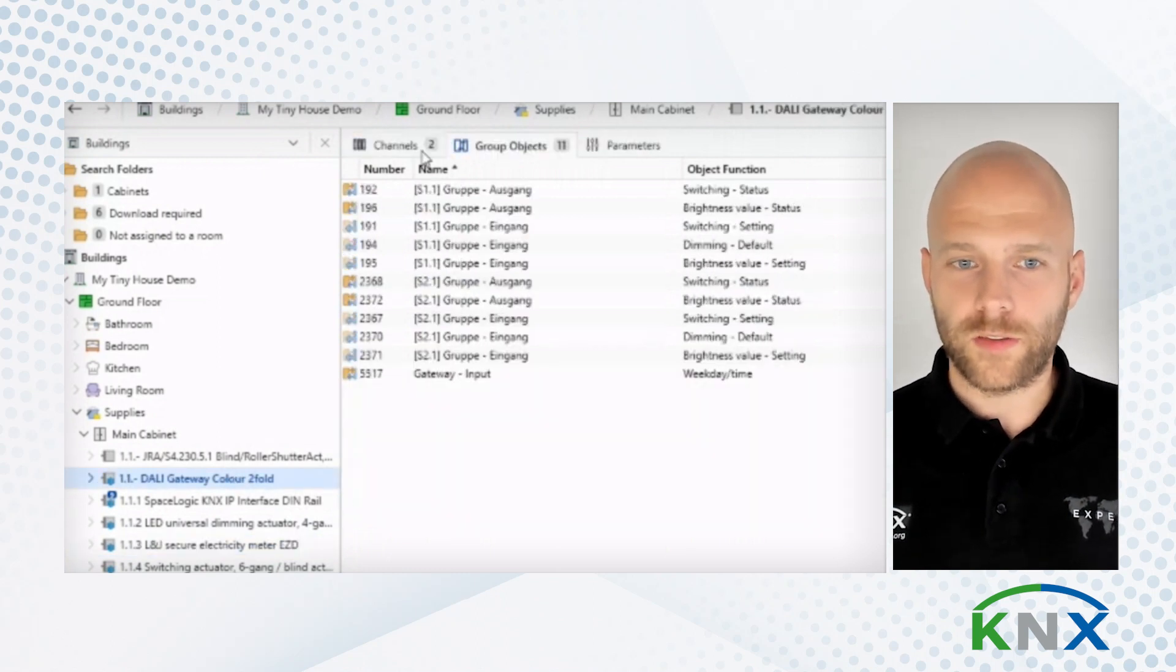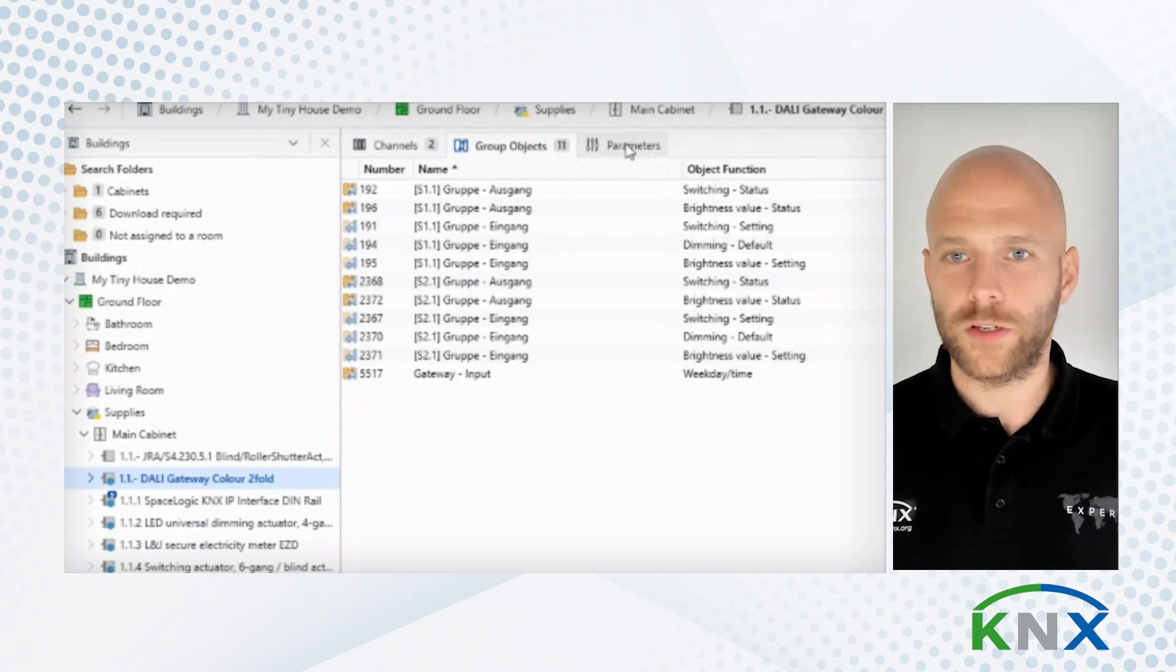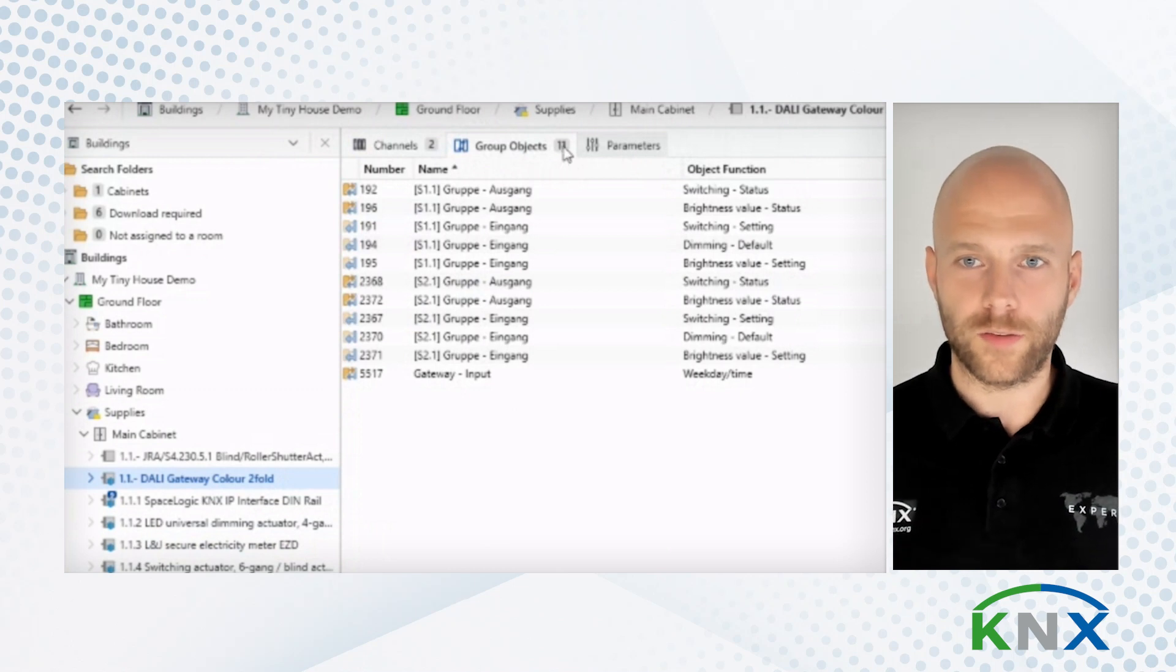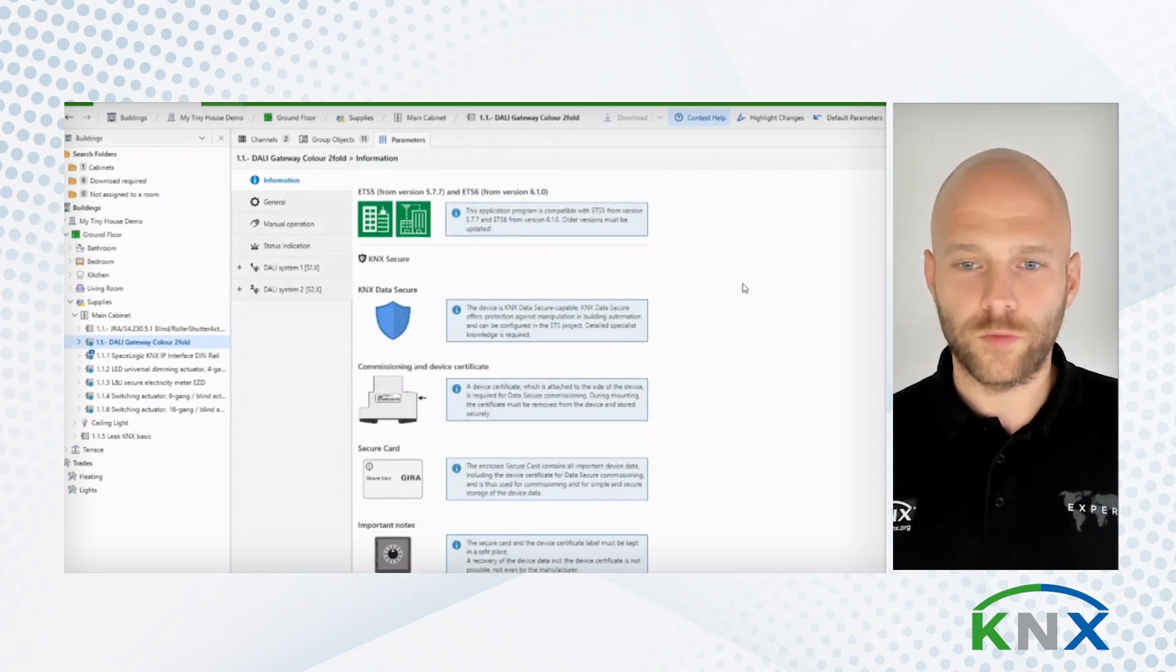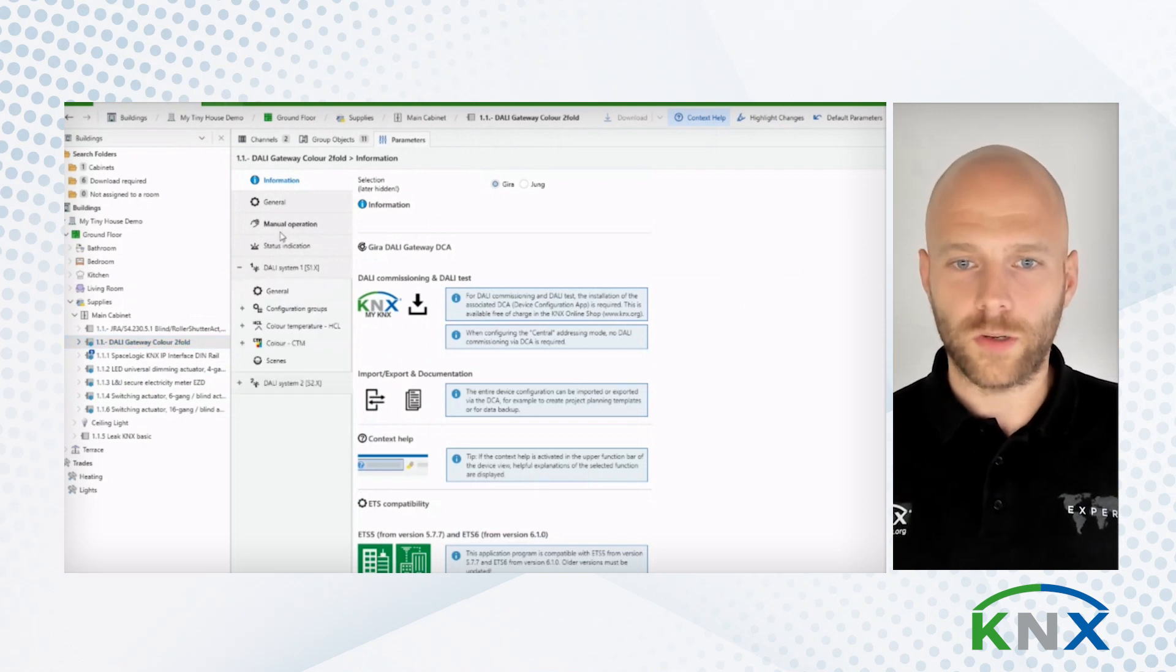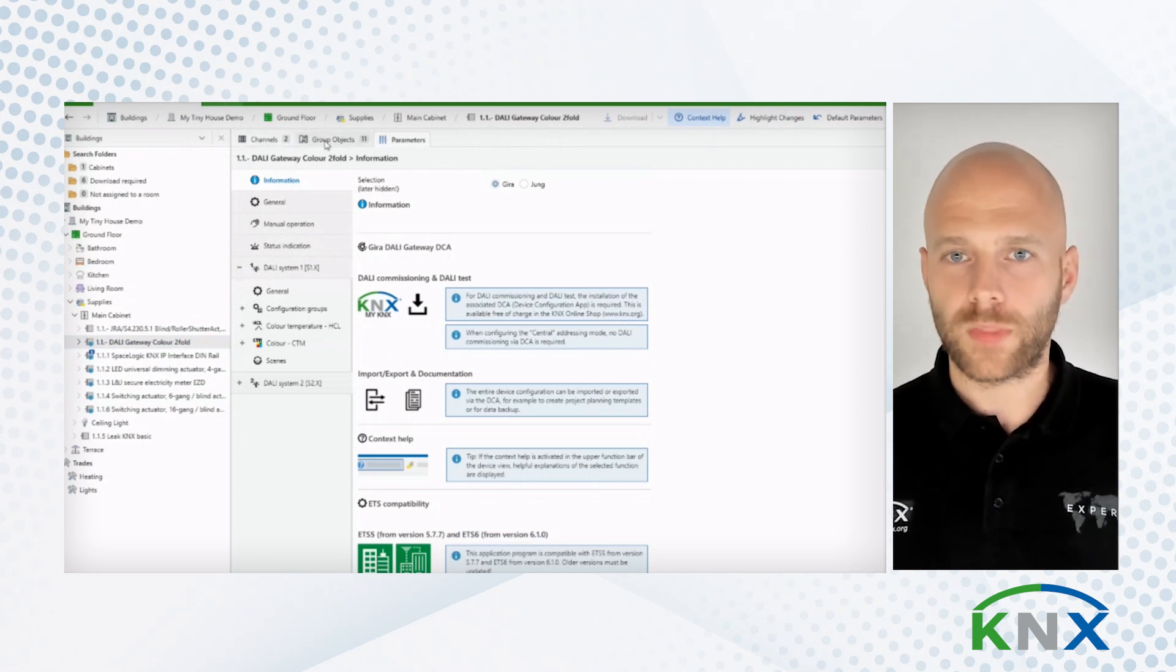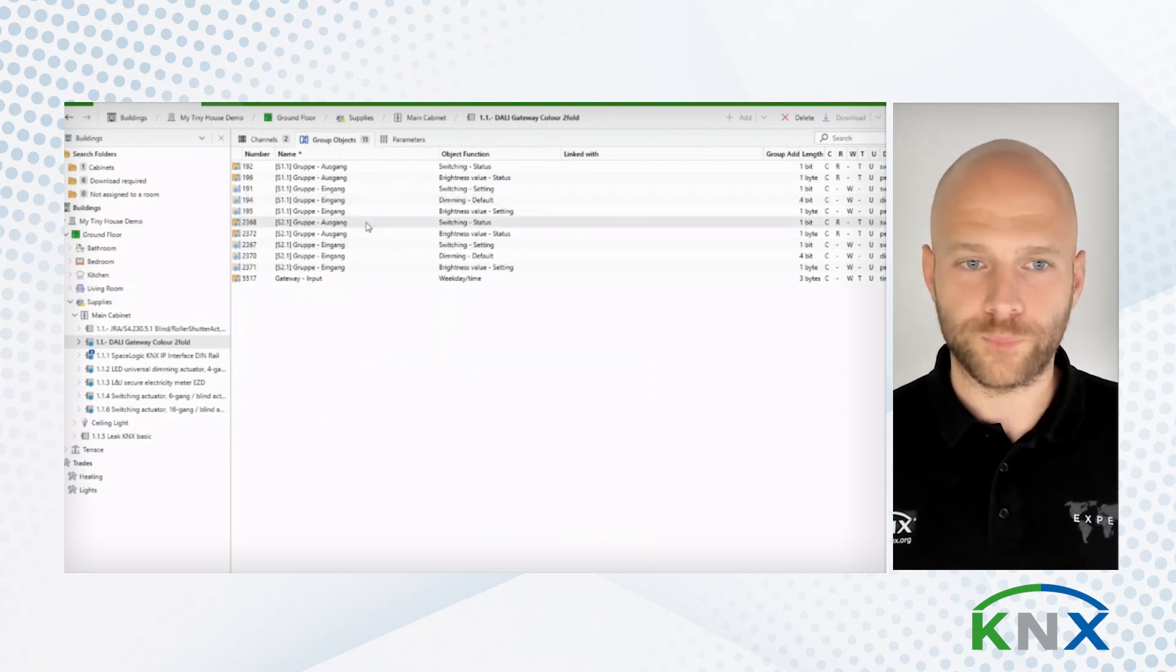But what you also see is that not every device is the same. Because also devices differentiate themselves by different parameters, different objects, and different designs. So if I, for example, open this DALI gateway here, you see also, again, different parameters. And very often, it makes sense and it pays to look into these and really take the time and configure these devices to then see the relevant group objects you need and then be able to configure them.